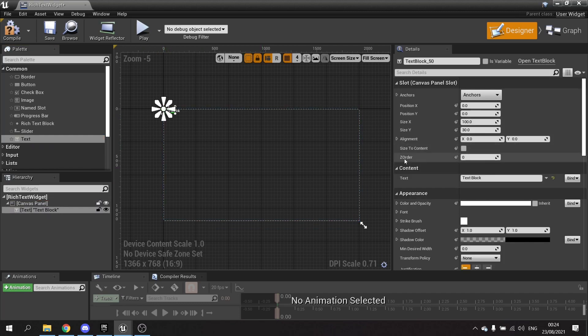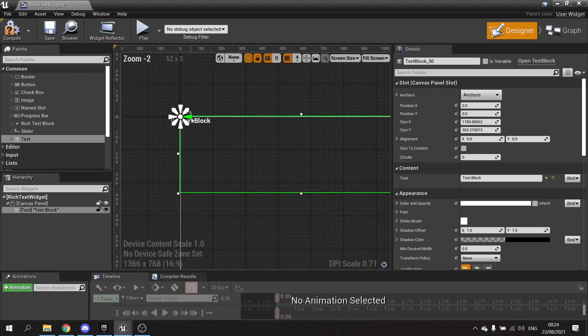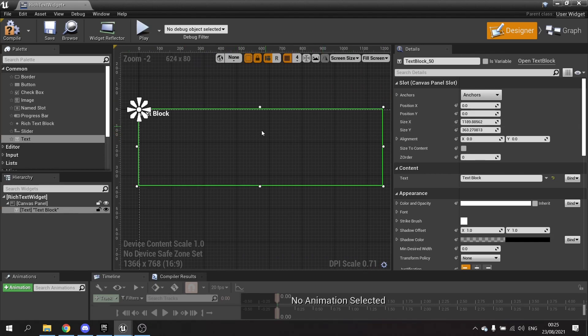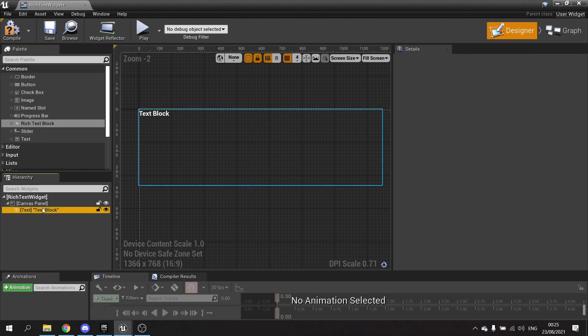However, there may be occasions where you want the text to change - maybe color halfway through, or change font halfway through, or be underlined or italic or anything like that, and you want to add styling to your text. This is where the rich text block comes in.